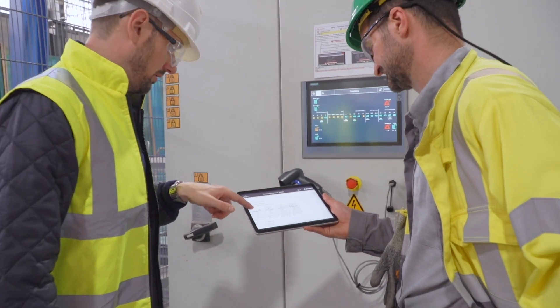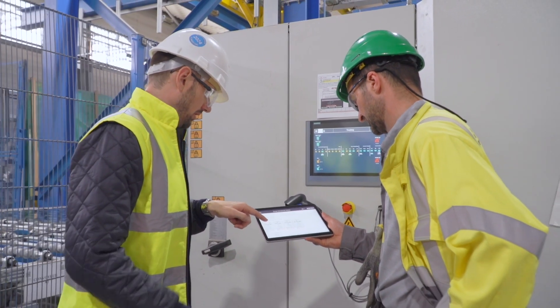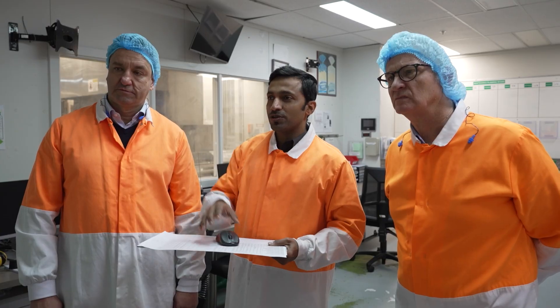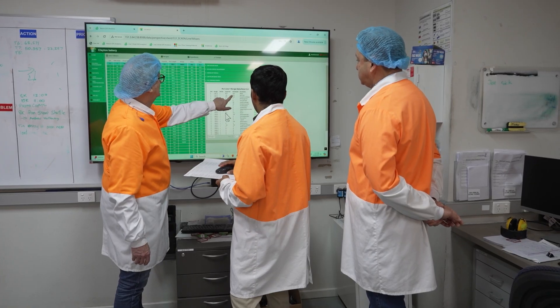Odds are, these days, you need an integrator. Control system integrators bridge the gap between the plant floor and information technology. As experts in connecting OT and IT, they'll walk you through the process of implementing your solution of choice, and that solution is generally customized to meet your organization's specific needs.